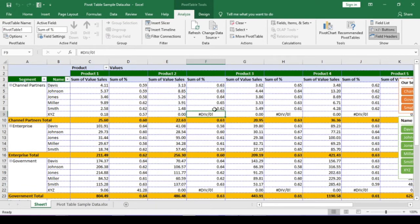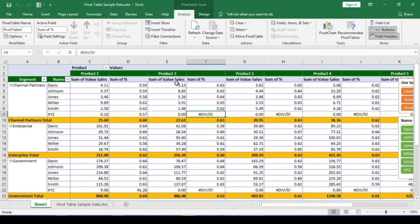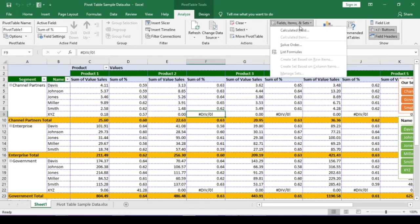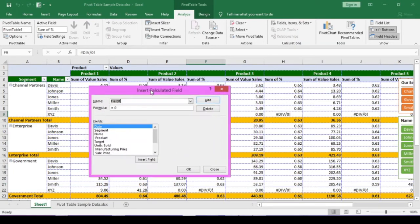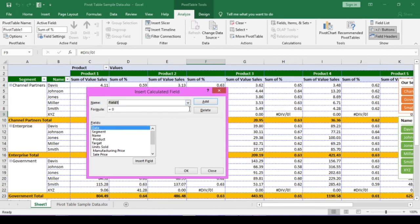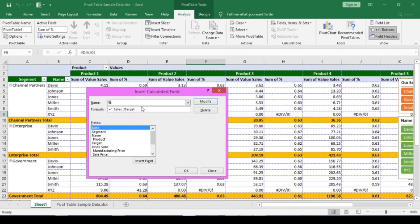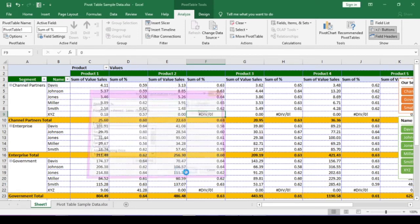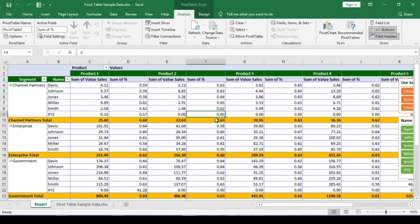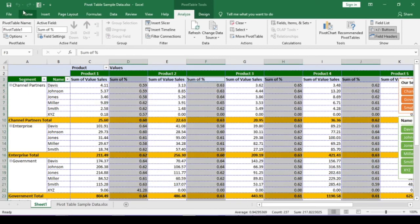We can avoid this error. Let's edit the calculated field again. Open calculated field window. From this drop down, select the percentage field. Our formula is displaying. Type if error, after the equal to sign. Opening bracket. Then go to the end of the formula and put a comma and type 0. Close the bracket. If there is any error in the percentage, it will show 0%. Click on ok. Let me arrange this pivot table.